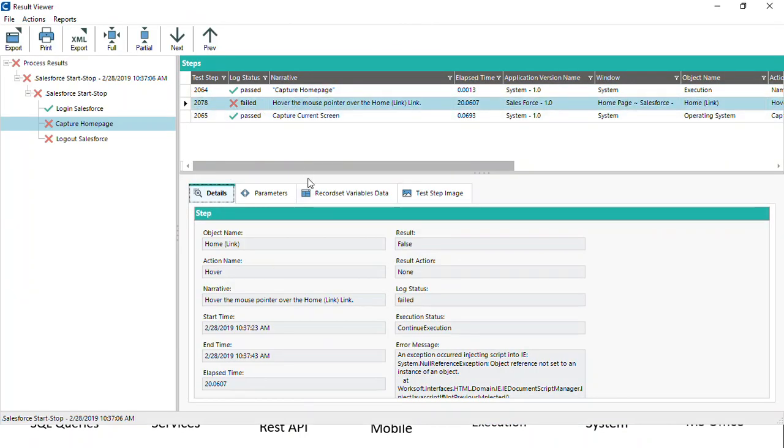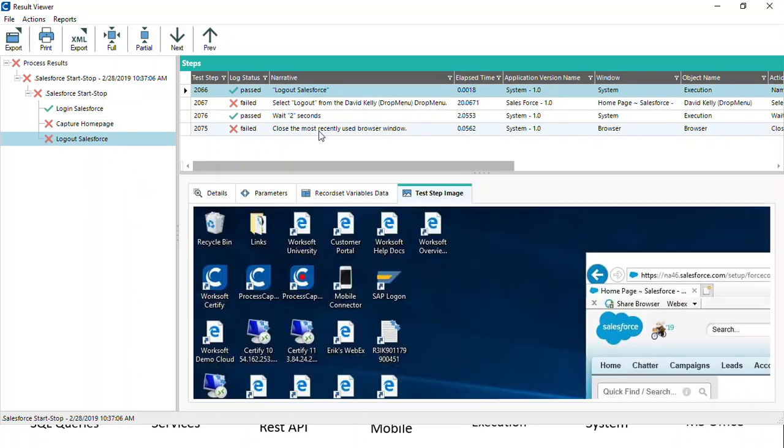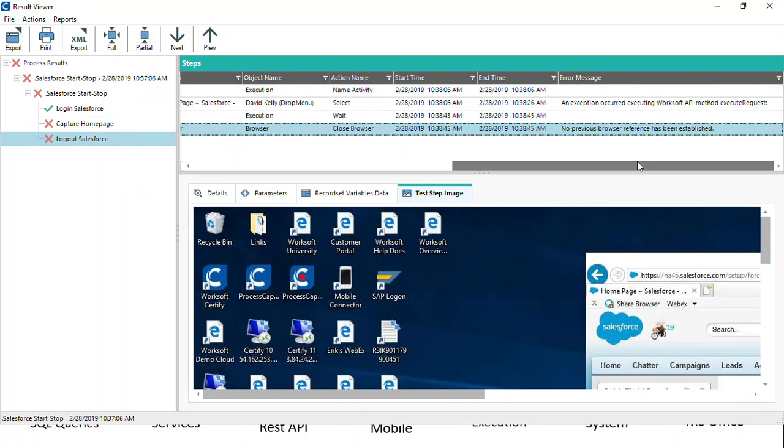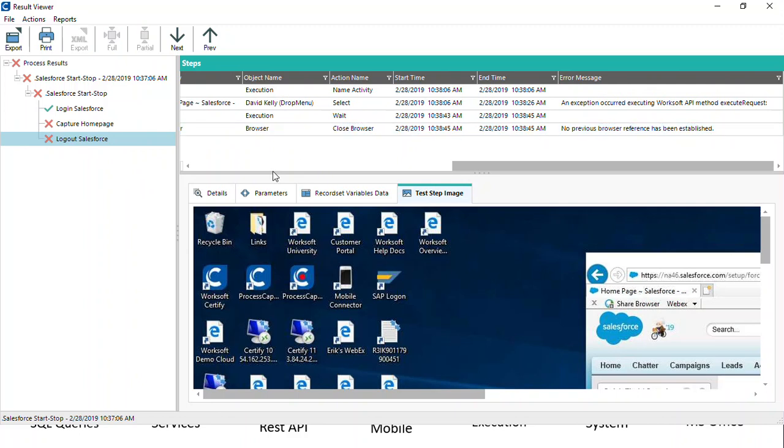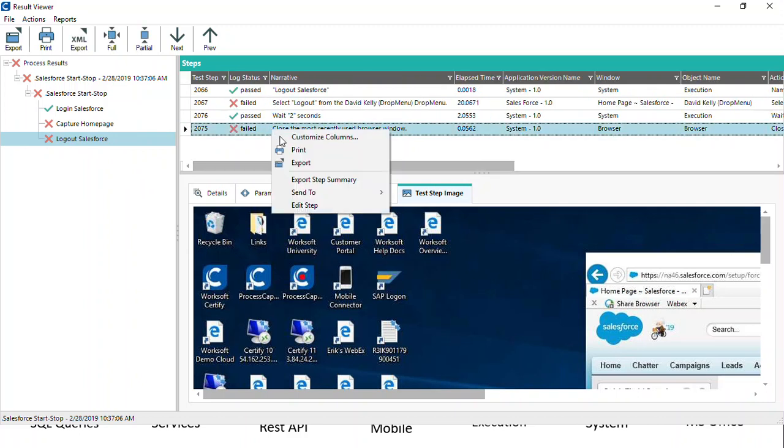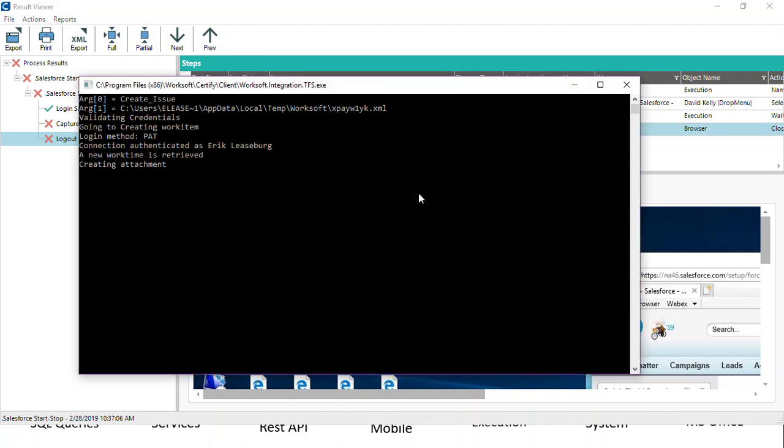So the way that we do that is we find one of the scenarios where we have a failure. We can kind of review these different failures, look at the screenshots. Let's say we pick this one where the close failed because there was no browser reference. We can then simply right click and following our setup instructions, you can integrate with TFS.